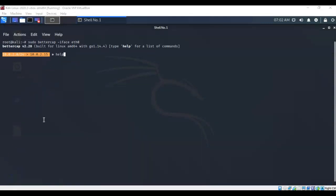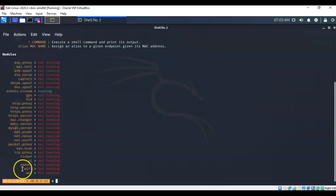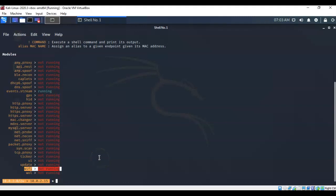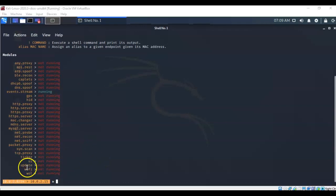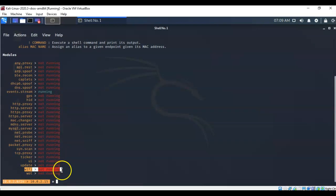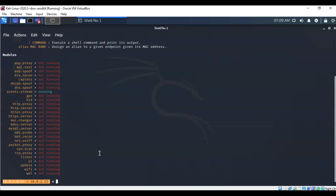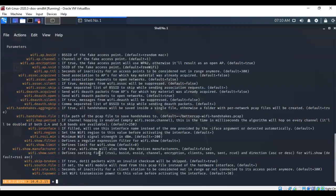If you would like to see all the different modules that BetterCap has to offer, just type in help at the prompt and hit enter. Notice that my wifi module is not currently running. That's the next thing we're going to have to fix. The module that we're interested in is the wifi module. Each module comes with its own set of commands, and to see what commands are available with the wifi module, I'm just going to type in help followed by the name of the module, in this case wifi. Hit enter, and these are all the commands.